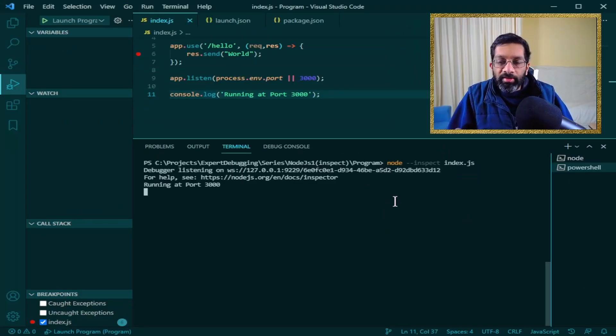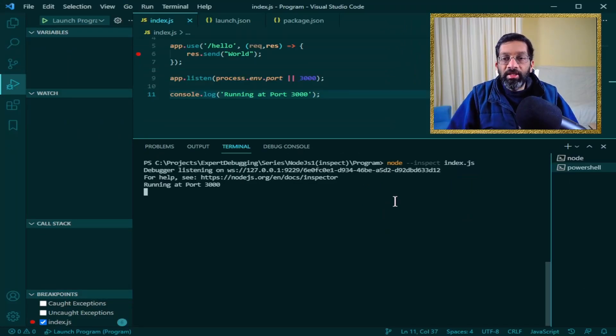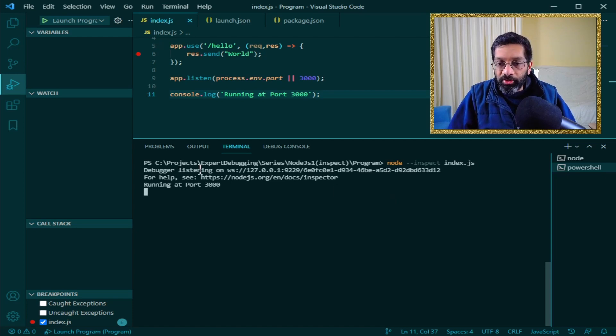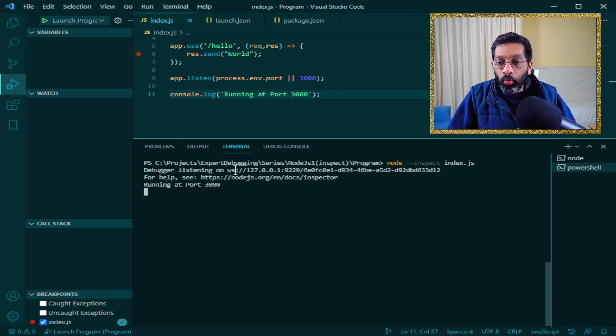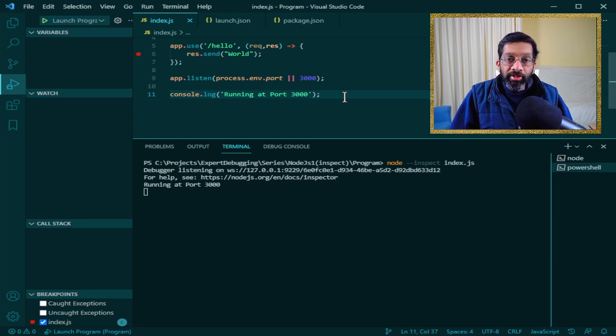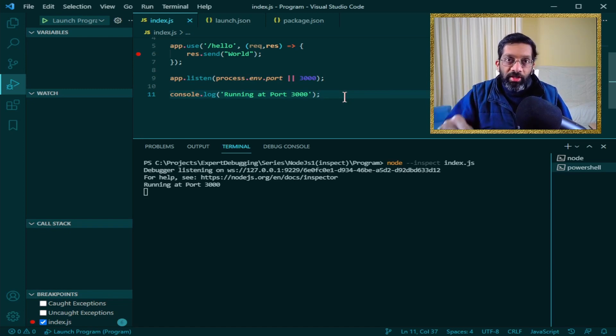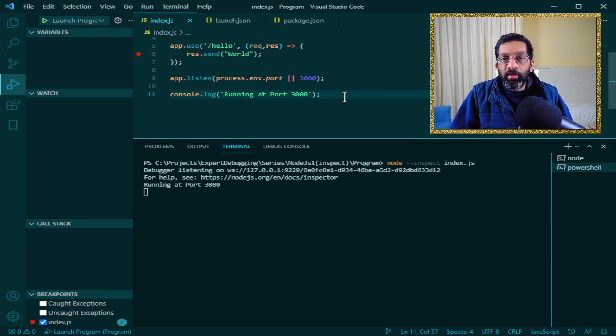What this does is it runs the debugger and turns on the debugger. I can see here it says debugger listening on web socket localhost 9229 and it gives a GUID at the back. To attach the debugger we need to add an option to launch.json to say attach to process.